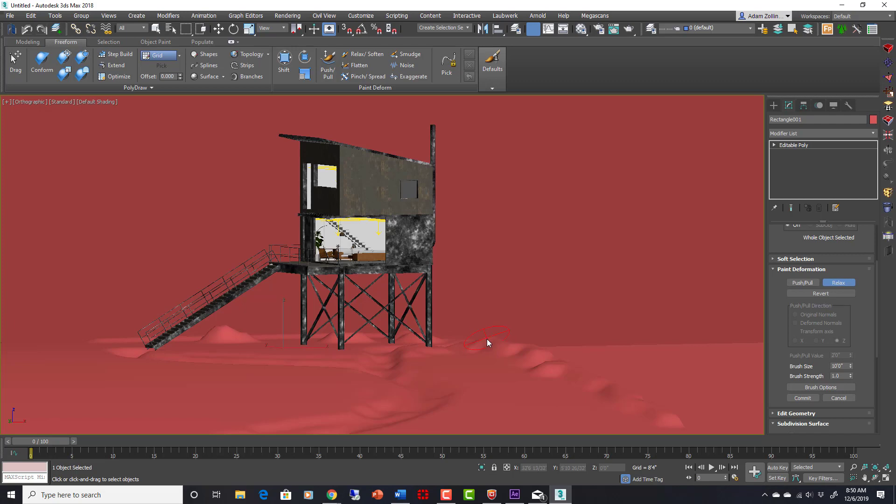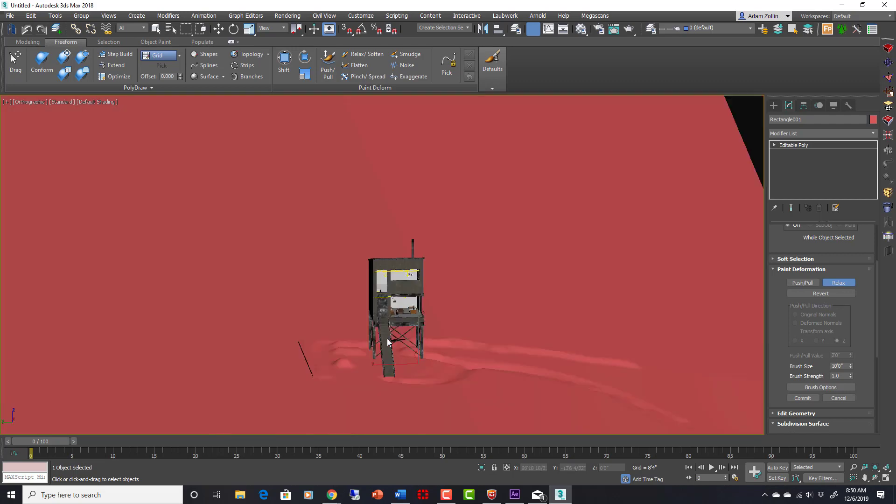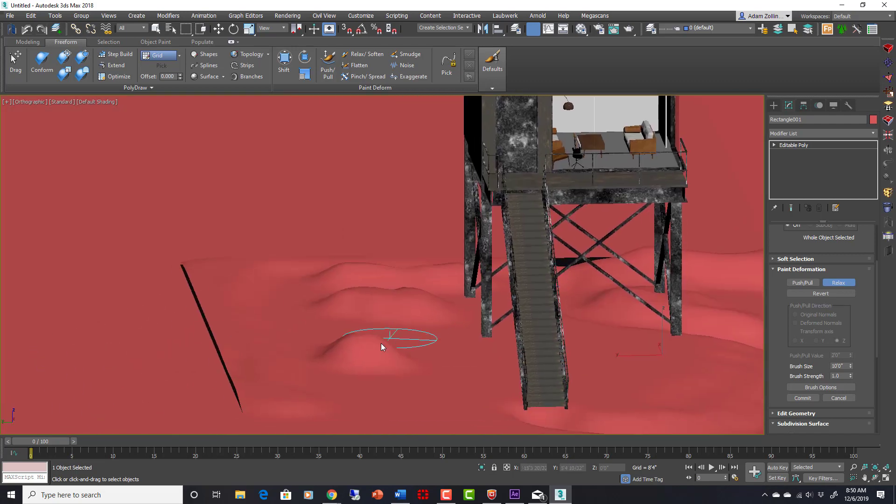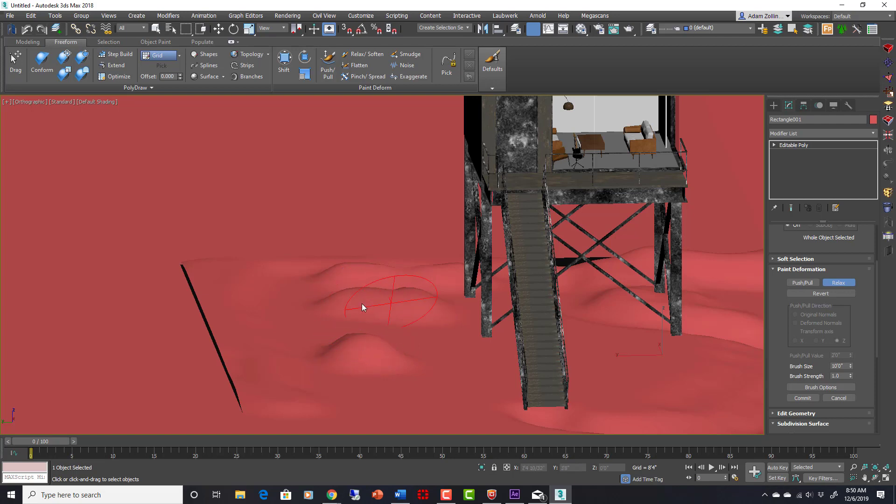I want something that's not as sharp right there. Just using the relax tool to kind of smooth it out. I don't want something that grabs our eye as a huge mound. Using these basic tools, we can easily add some variation to our ground levels.